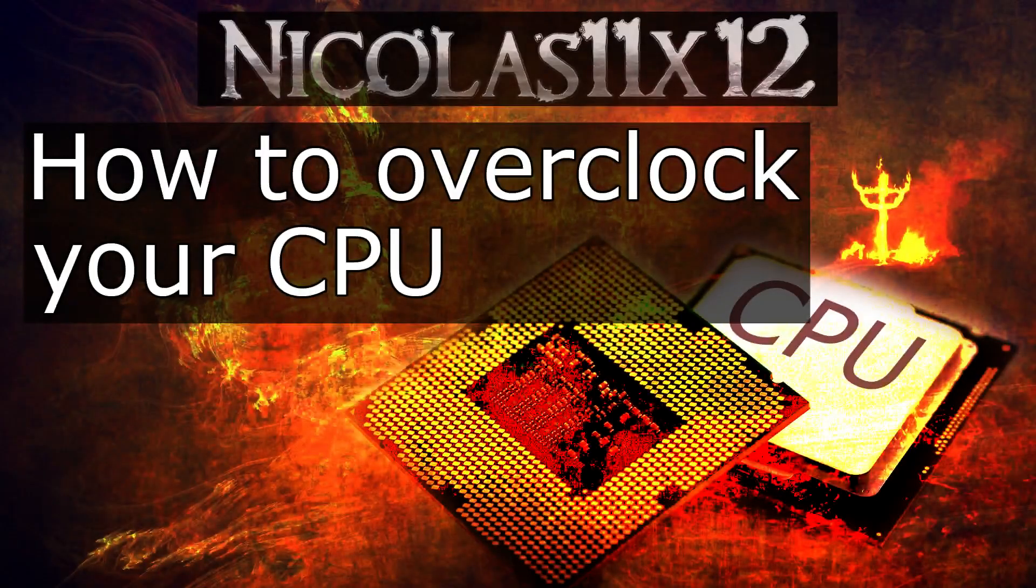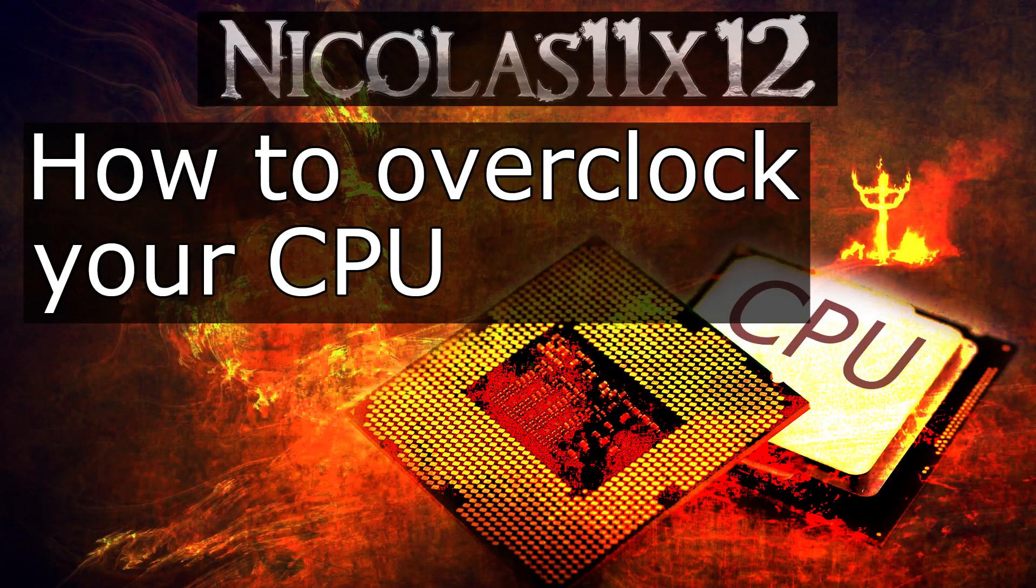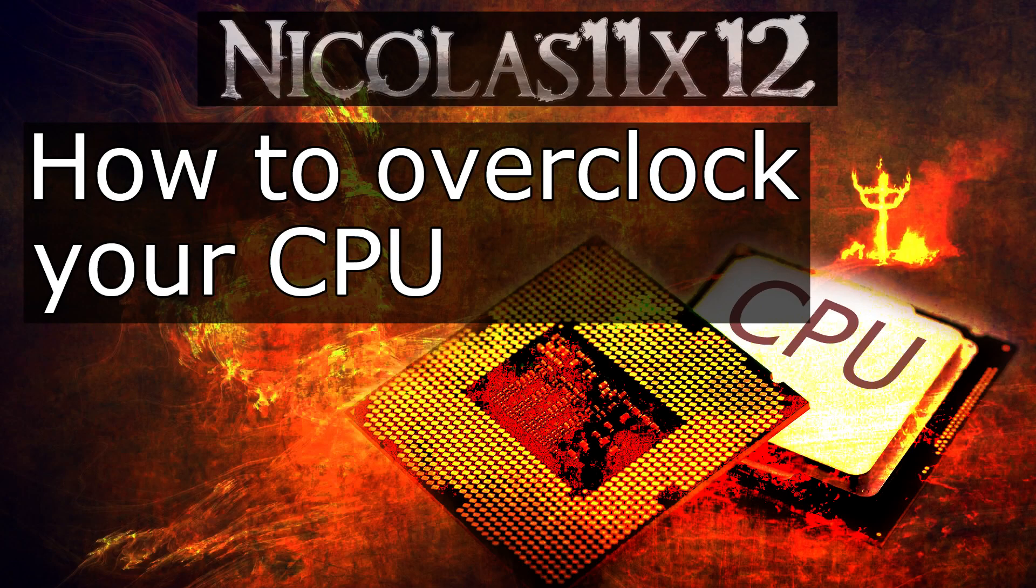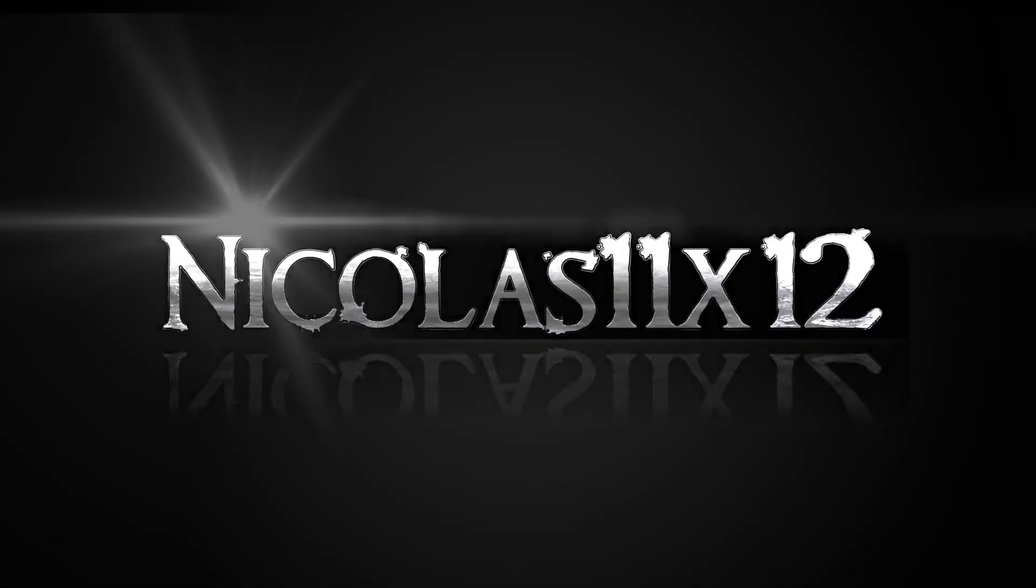Welcome to the Niklas 11x12 technology. Today in this short video I'd like to show you how to easily overclock your CPU as fast as possible using the traditional overclocking method by using the BIOS.